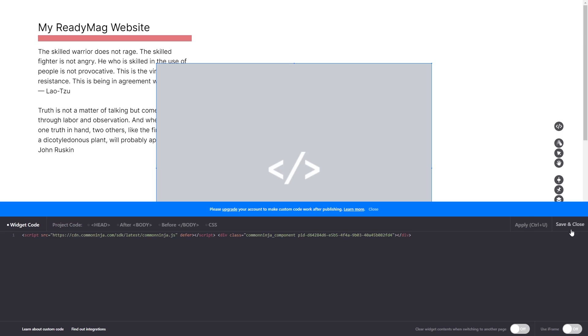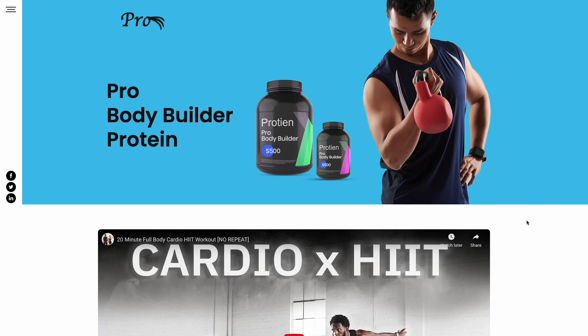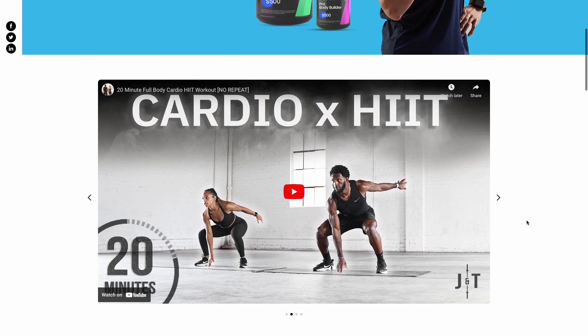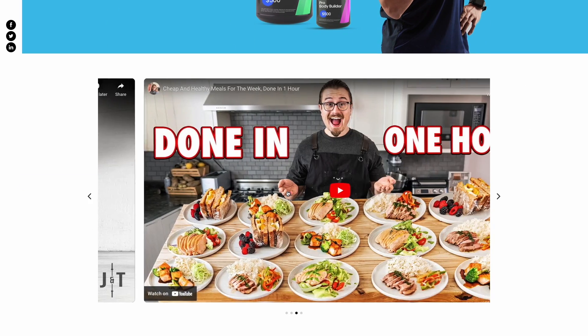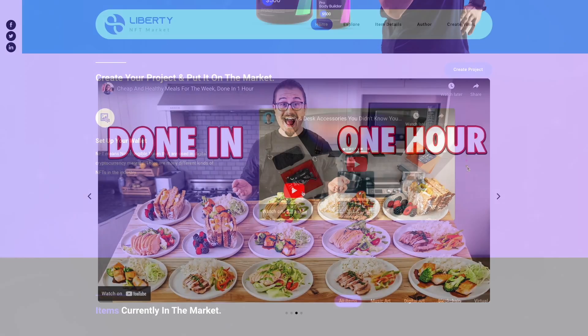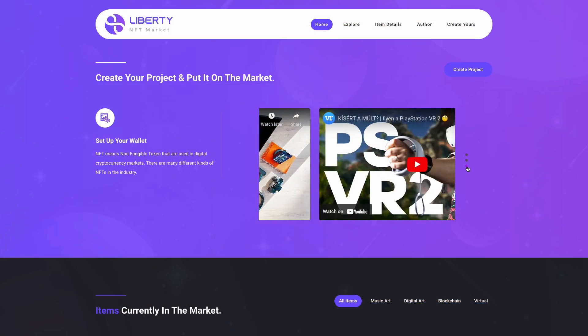Click on the Save and Close button to close the widget's editor window. And that's it. Now, the video carousel will show on your website.